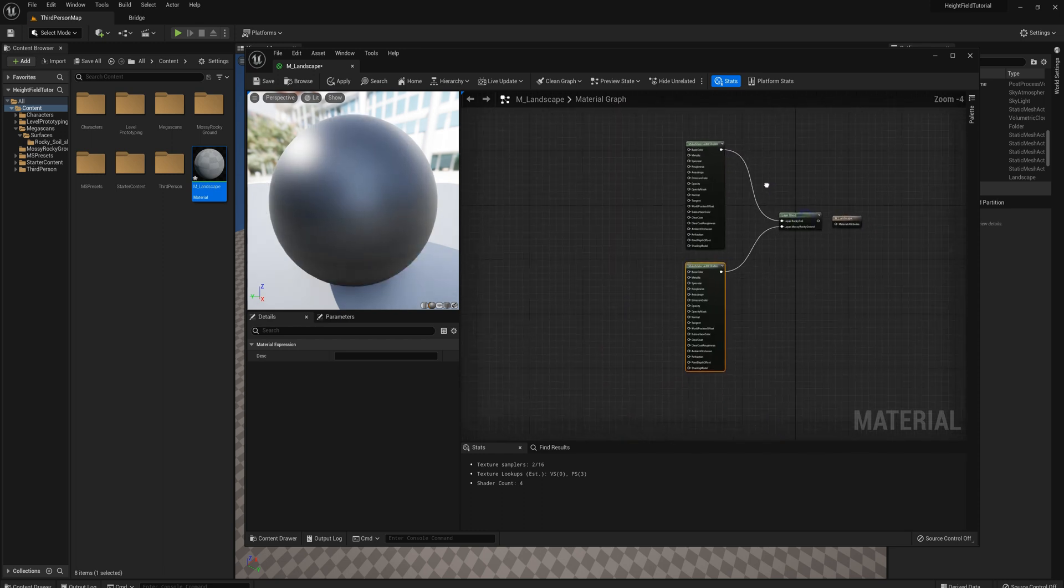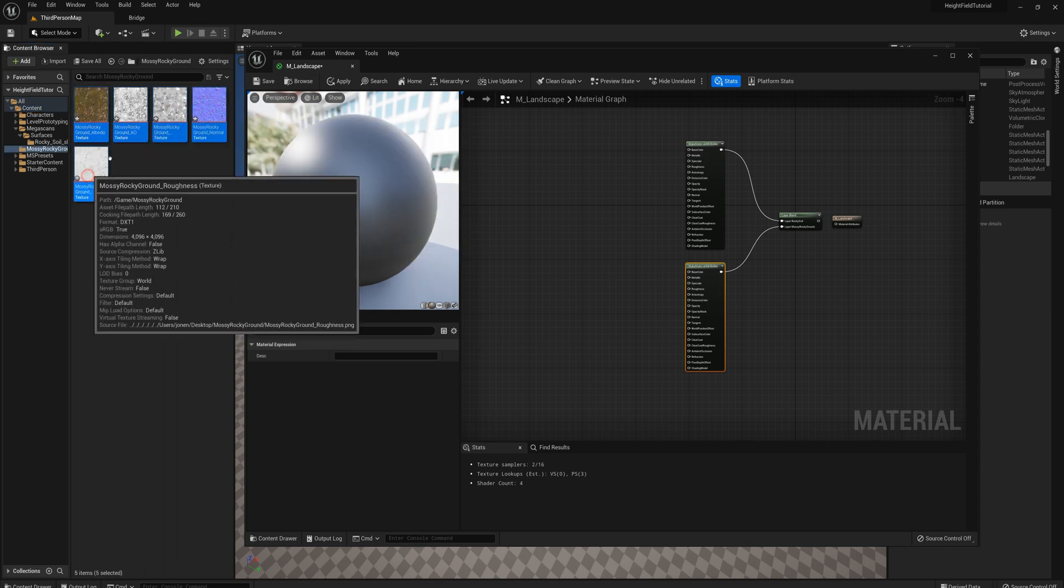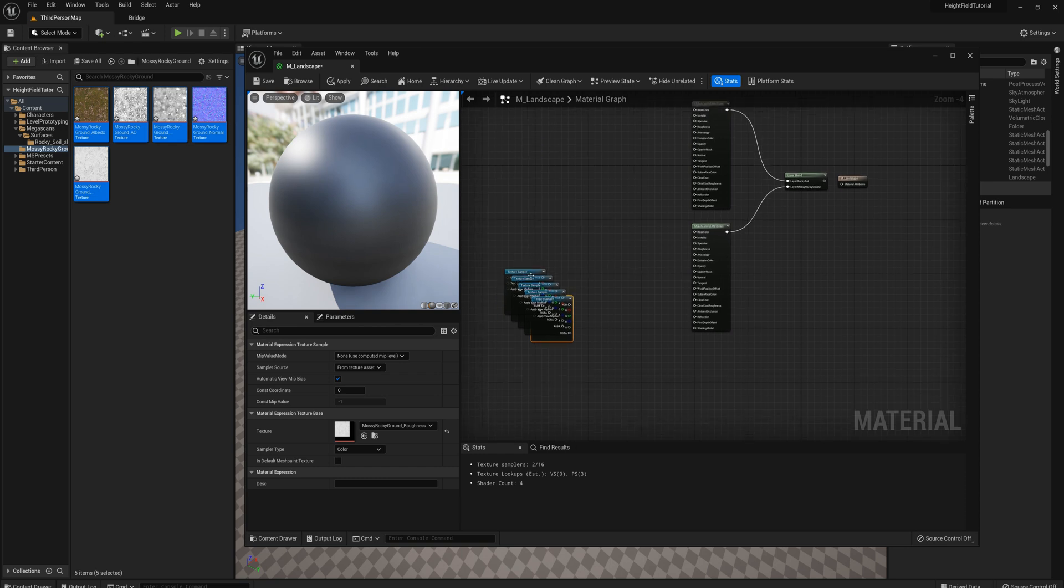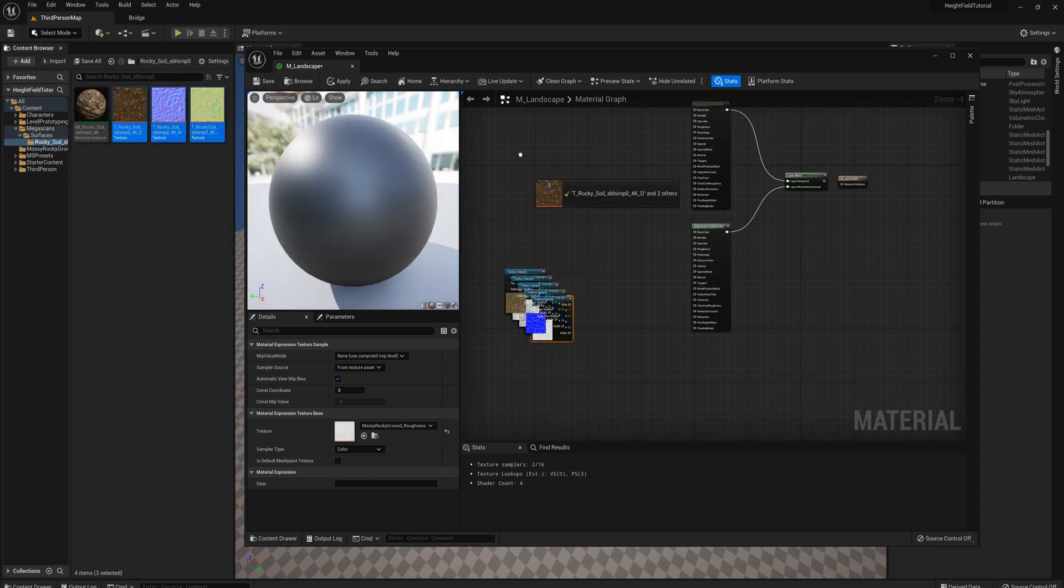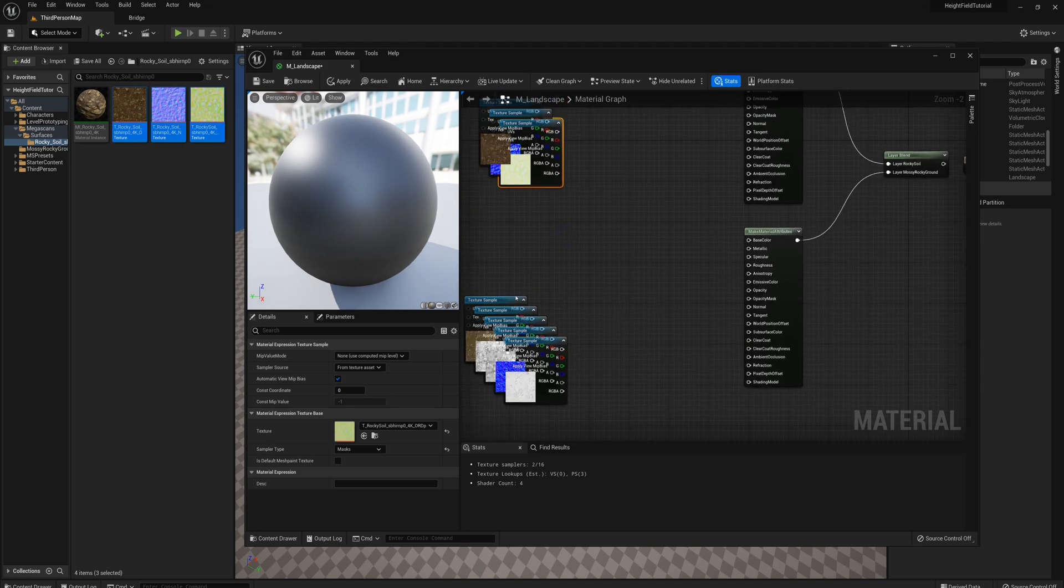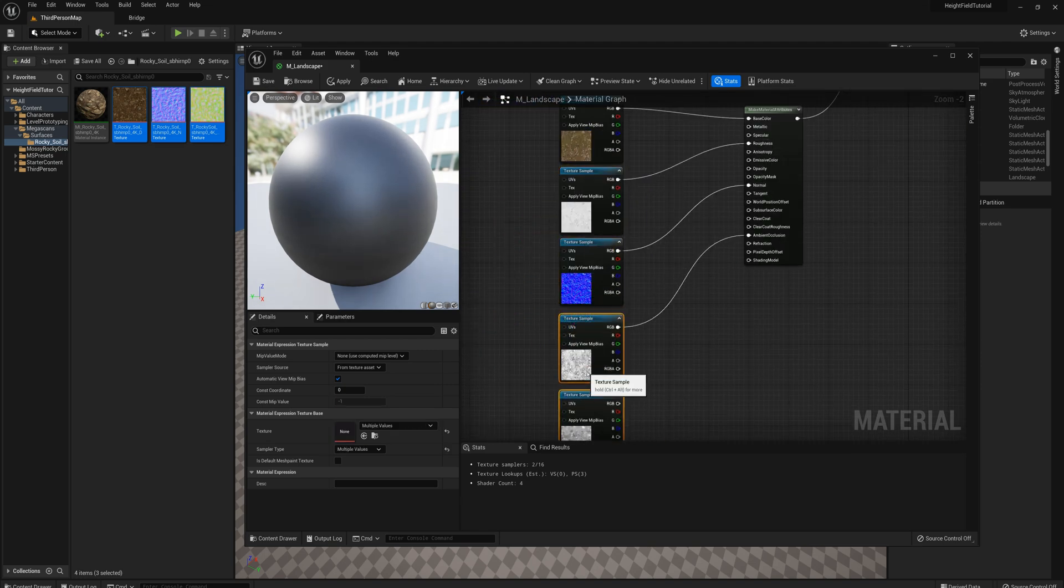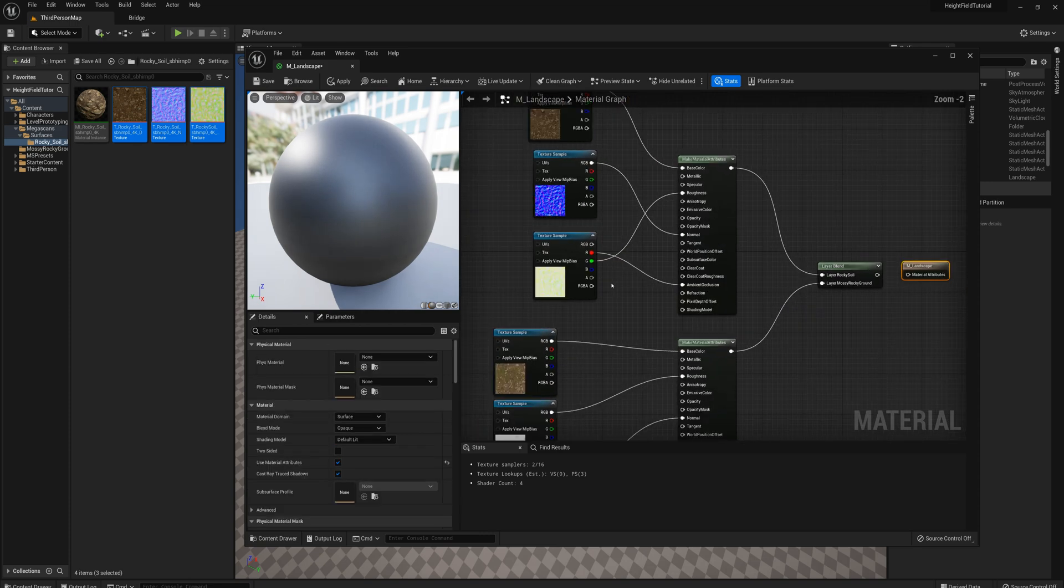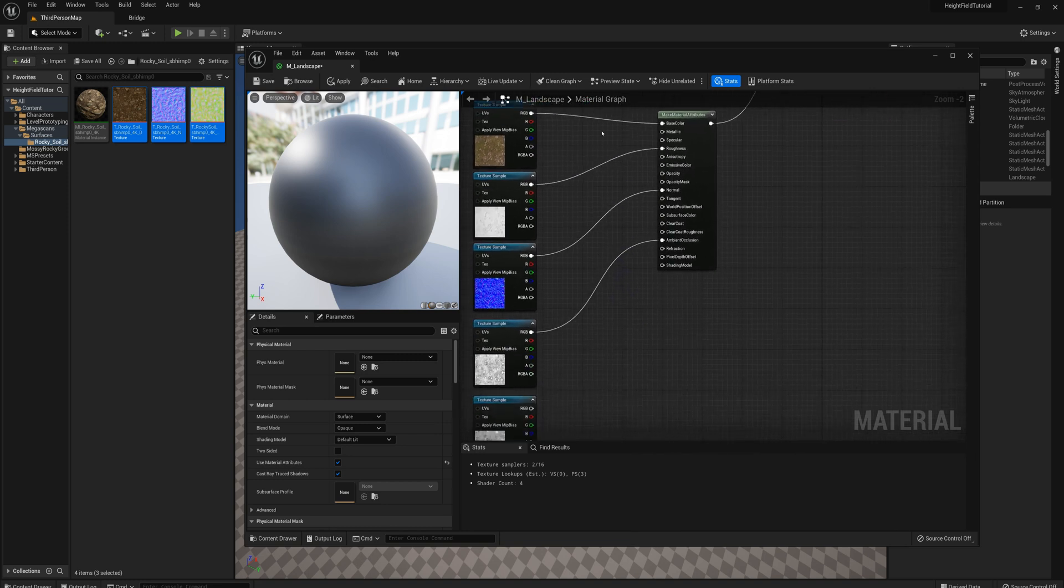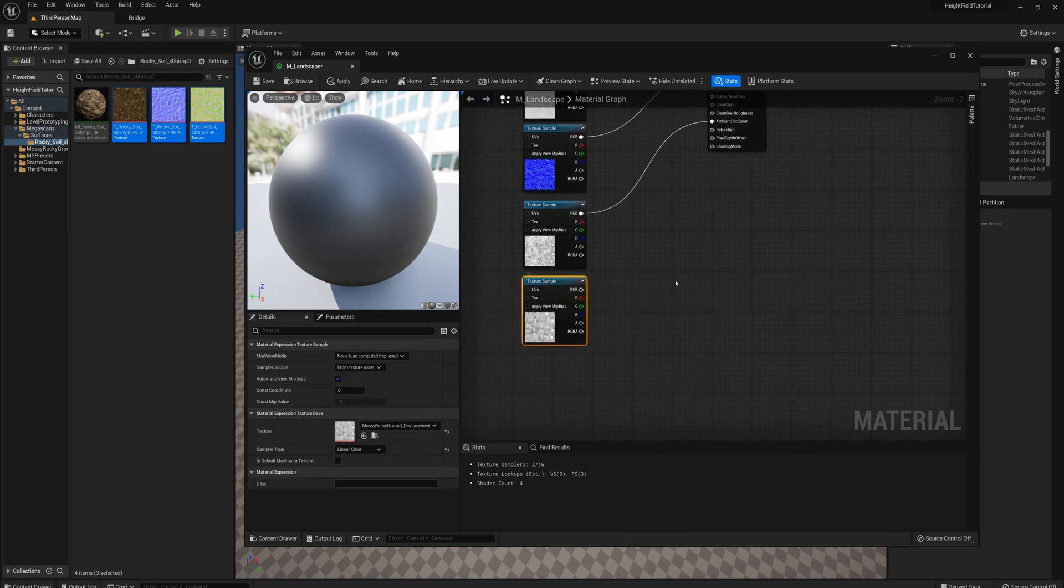And I'll import the files that I need here. So for the mossy rocky ground it's going to be these five and for the rocky soil it's these three. Alright, and I'll just plug everything in here. Alright, so I plugged in everything here except for the displacement which is the blue channel from this one and our regular displacement map down here.